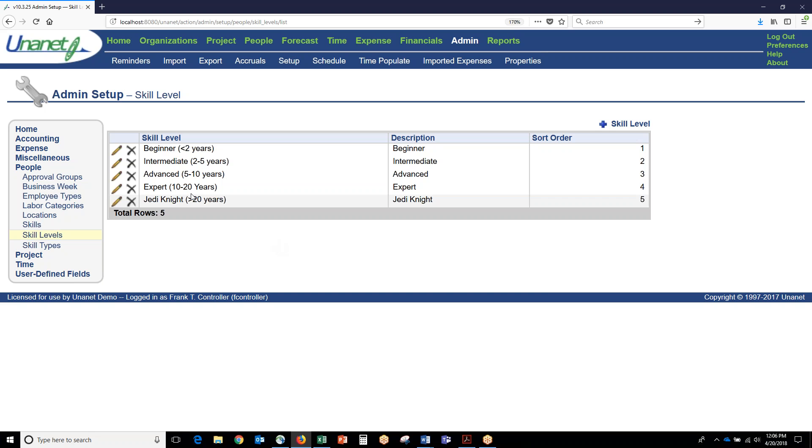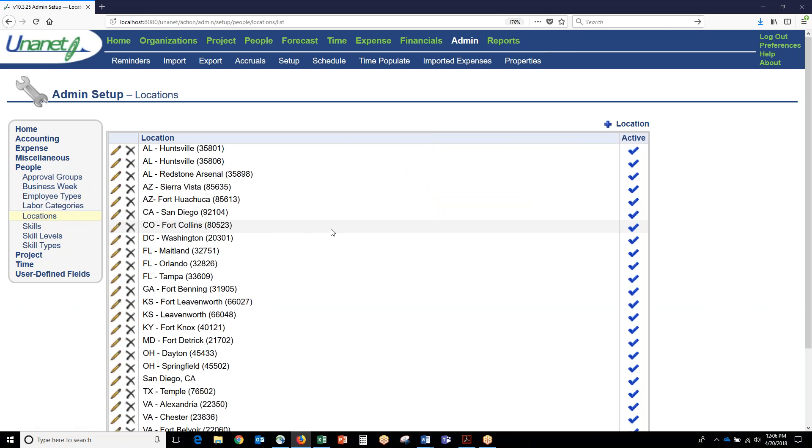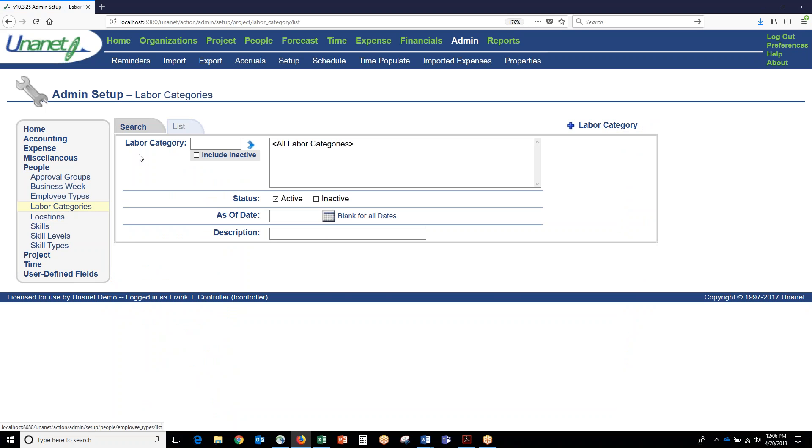You can also set up locations for individuals, and some customers will use states, some will use regions, some will use zip codes. You can define a location to be whatever you want it to be.